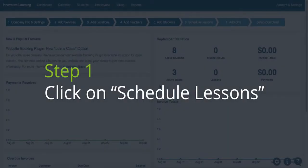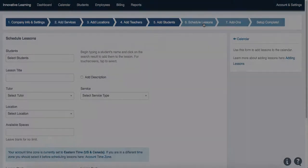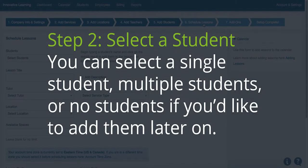Step 1: Click on Schedule Lessons. Step 2: Select a student. You can select a single student, multiple students, or no students if you'd like to add them later on.